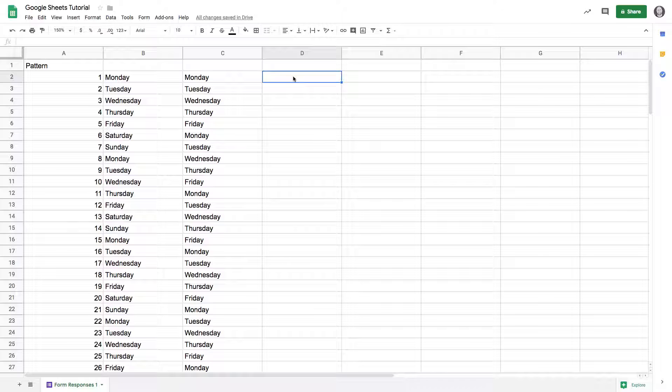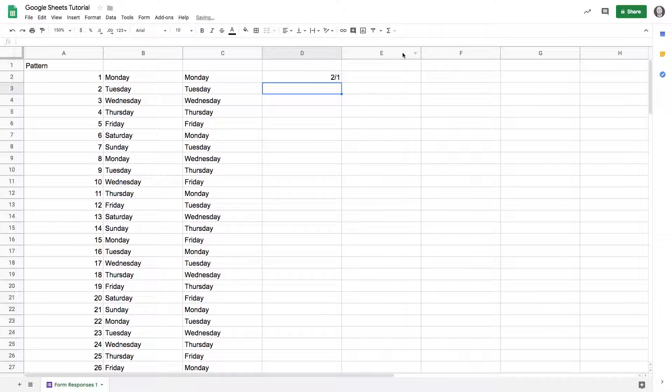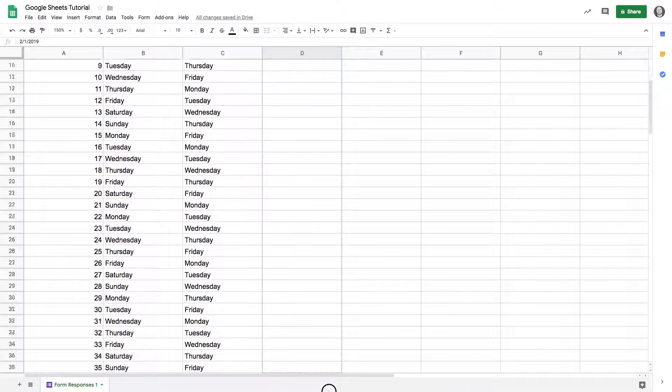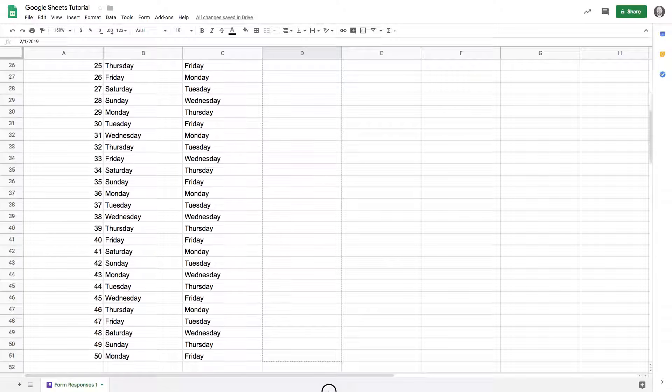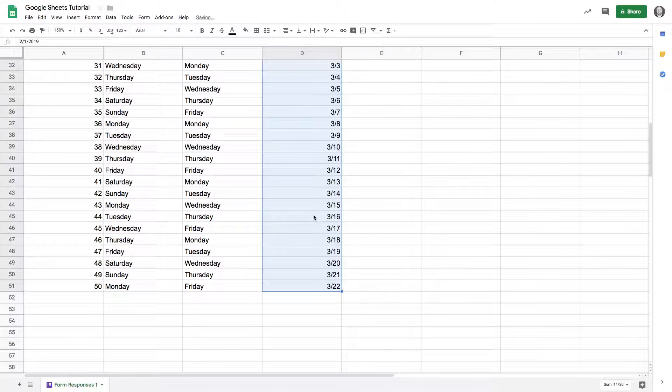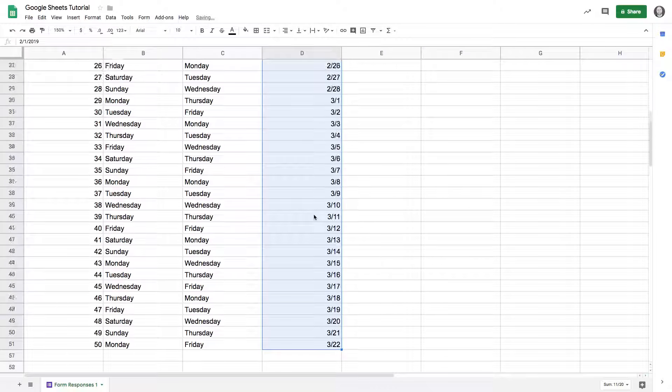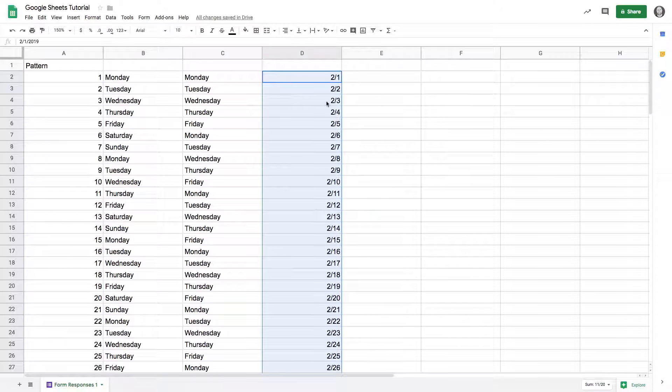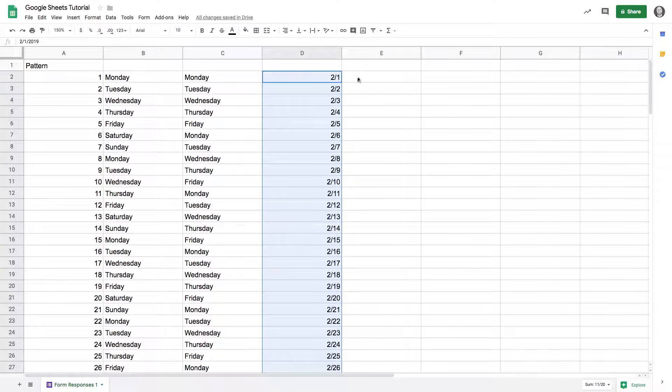The same thing works for dates. Let's say I wanted to do February 1st and continue that pattern all the way down. I can just click and drag this all the way down and it's going to get all the dates from February 1st until the end of my selection.